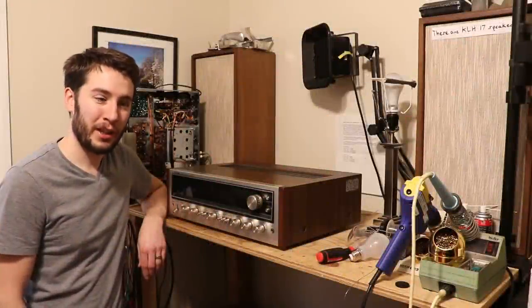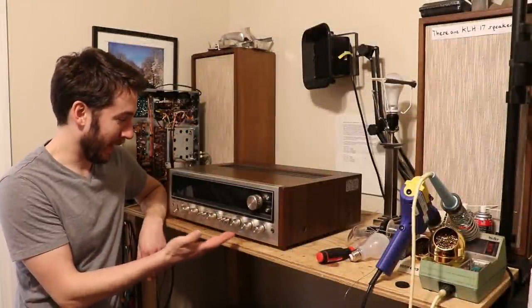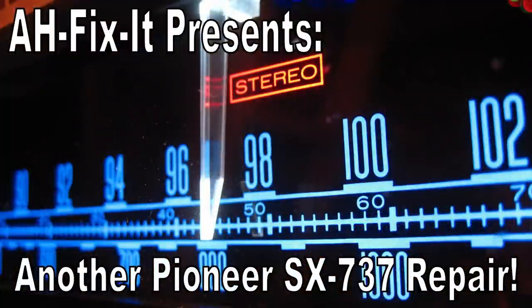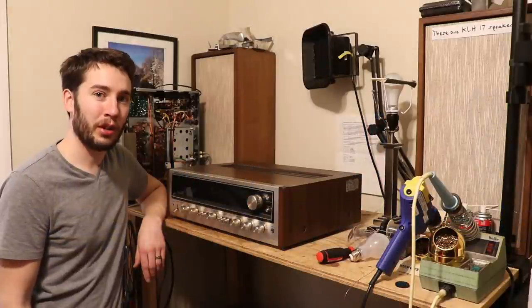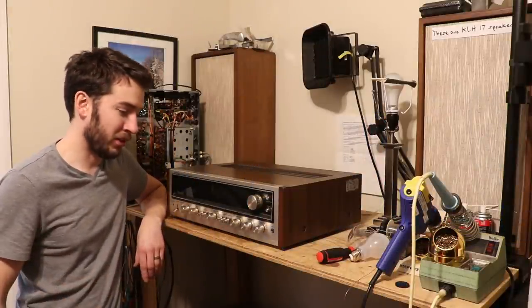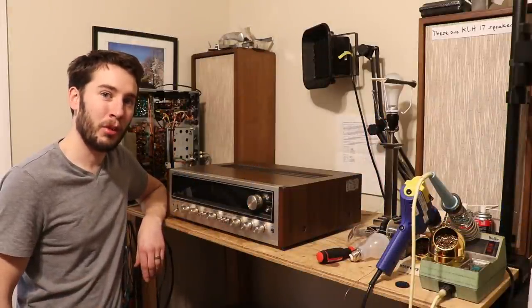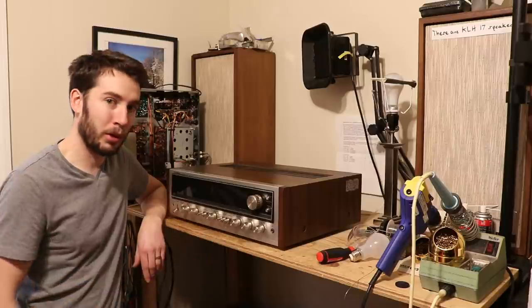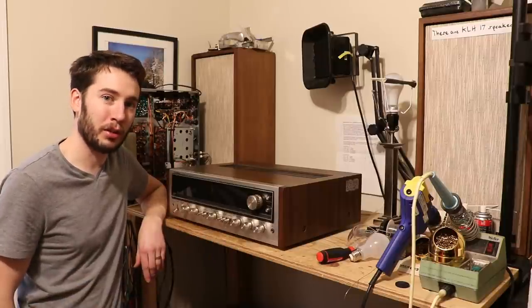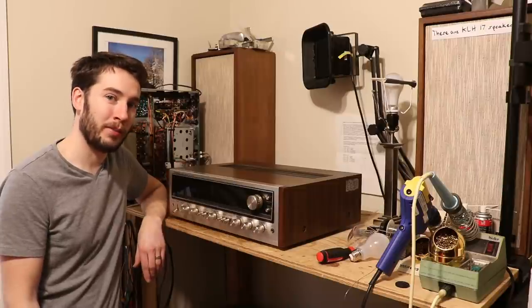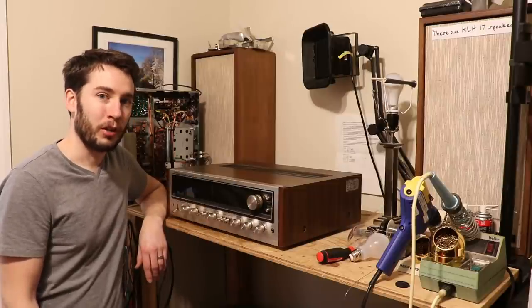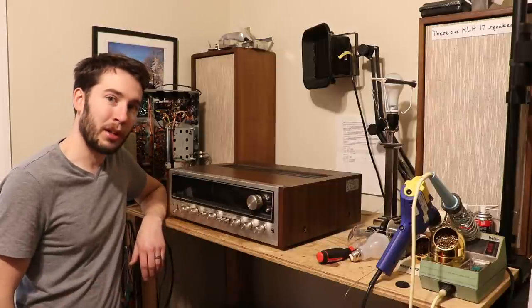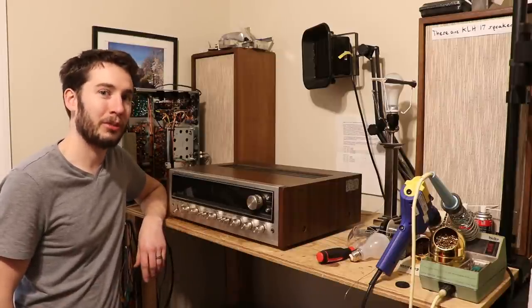Hey everyone, in today's video we have yet another Pioneer SX-737 Stereo Receiver. This thing showed up locally from the original owner. He told me he remembers listening to this thing in his younger days, and one day about 30 years ago, it just stopped working. It made a lot of really bad noises and has been shelved ever since. So we're going to diagnose it and hopefully get it up and running in this video.